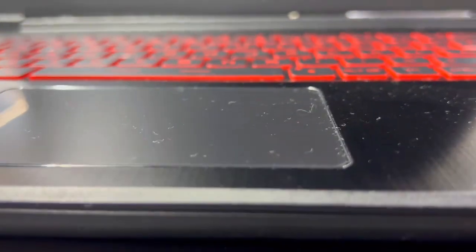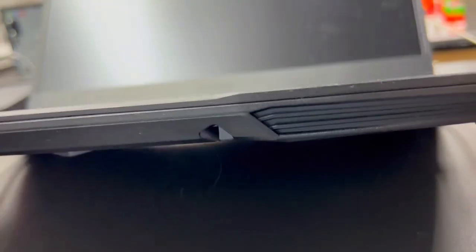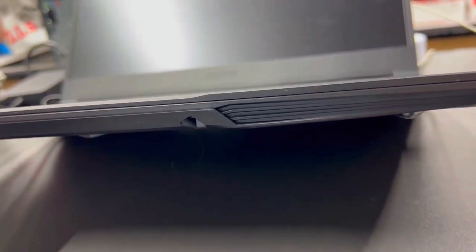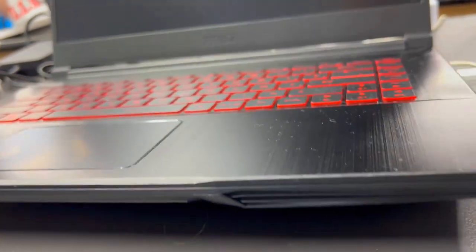Also, the MSI Thin GF63 boasts a 7% more compact case, offering a smaller footprint compared to the Acer Nitro 5.